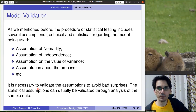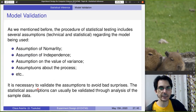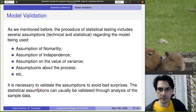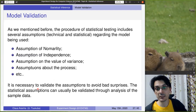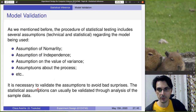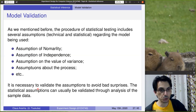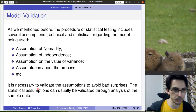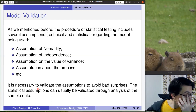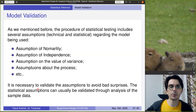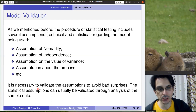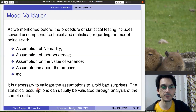As mentioned in the previous video, statistical tests have many technical and statistical assumptions. For instance, there are assumptions of normality, independence, and variance. After doing the analysis, we need to validate these assumptions to avoid bad surprises — for example, if you assume normal data but it's actually not normal, or the variance is much bigger than expected, your conclusions might be wrong. We will look at some assumption validations now and more in future lectures when covering other tests.